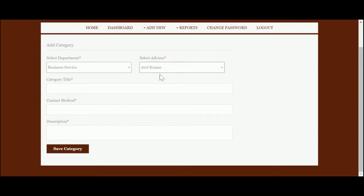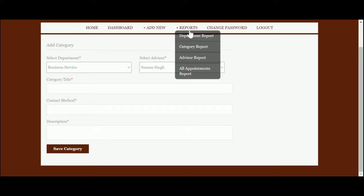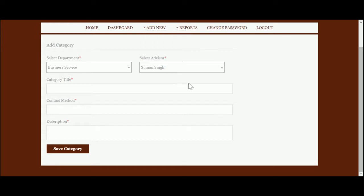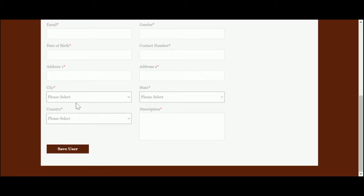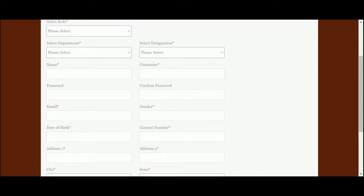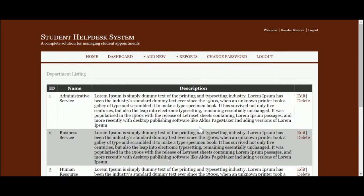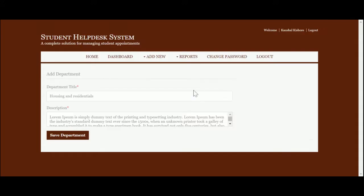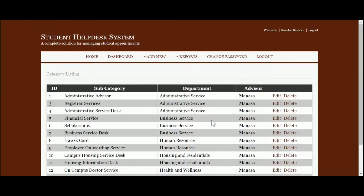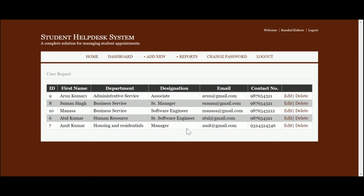The category dropdown contains all the departments. You can see the advisor category title, contact method, and description. You can enter this information and submit the form — after submitting, these details will be saved into the MySQL database. From the 'Add Advisor' form, you can add an advisor, set the user ID and password, and the advisor will be able to log in with those credentials. There is also a department report where all departments are displayed with edit and delete options, and a category report showing all categories.